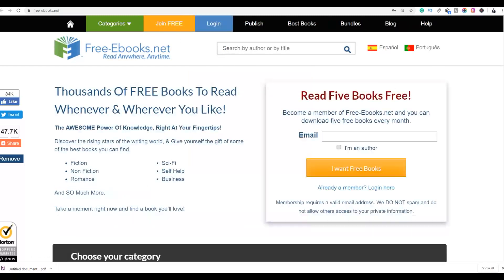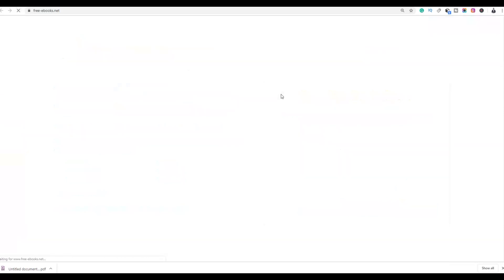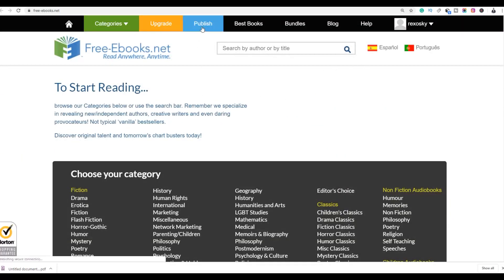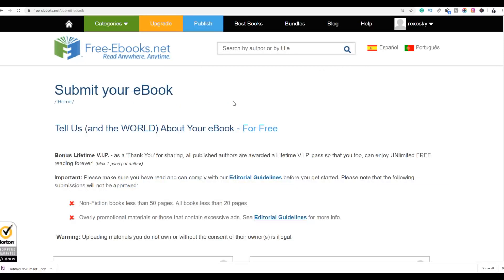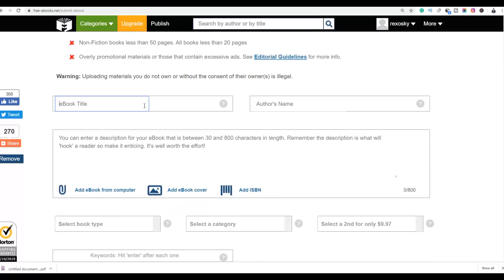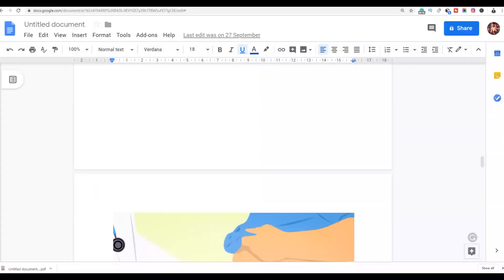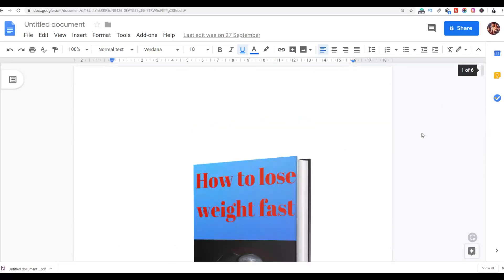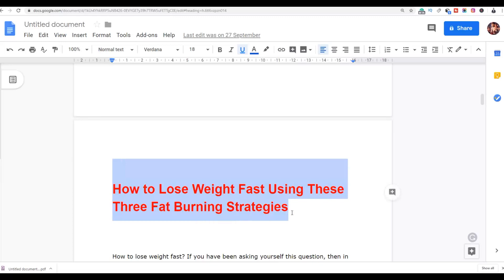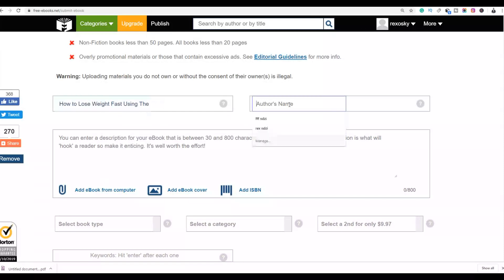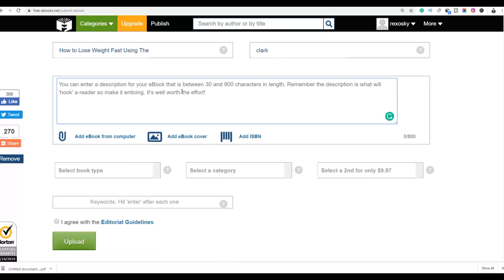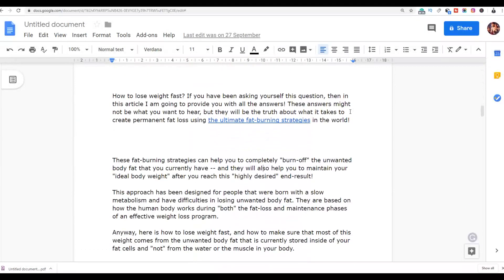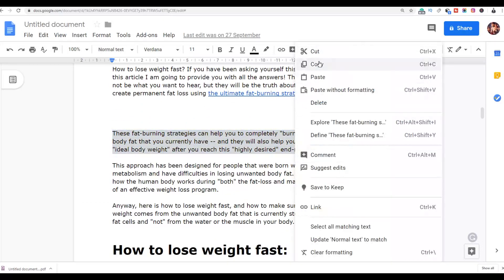Once you've created a free account, go to the website and click on Publish. Once you've already created your ebook, you're going to publish it on this website. Copy the title of your ebook and paste it in the title field. You can write your name as the author. Then write a simple description about your ebook — just go back to your ebook, copy some text, and paste it as the description.